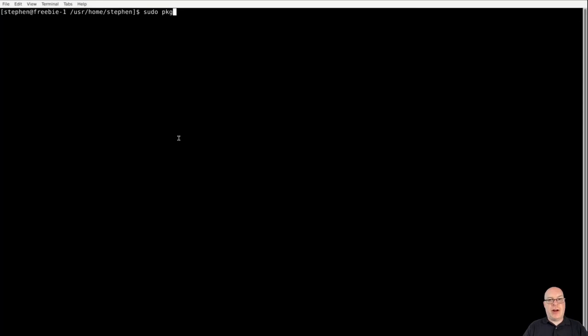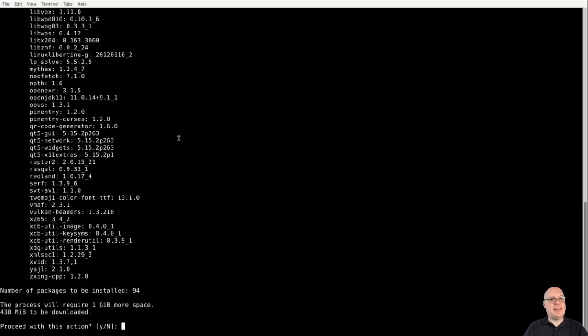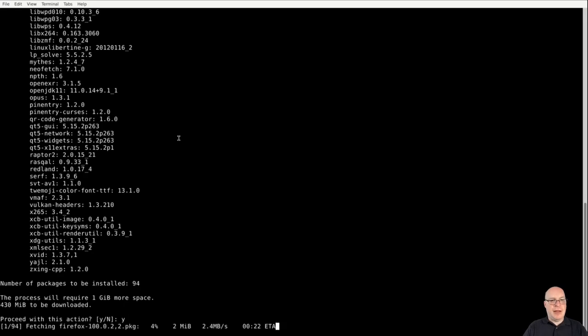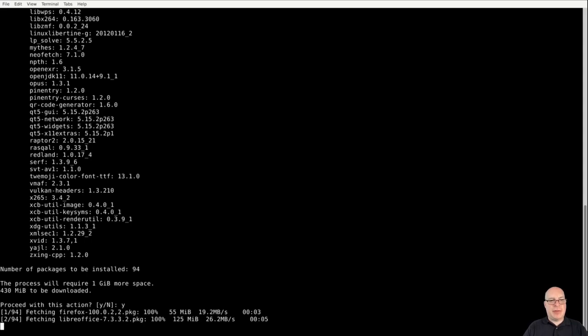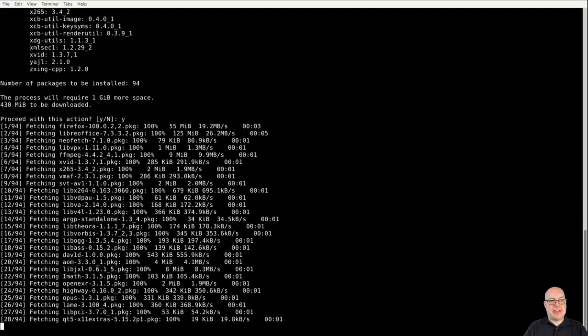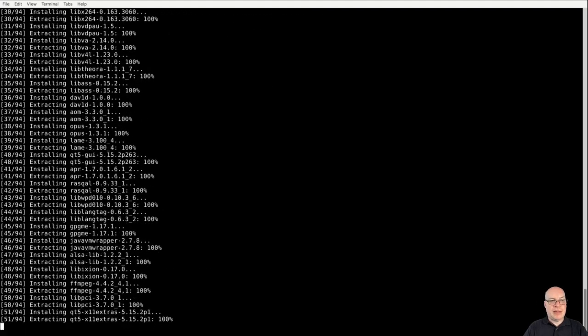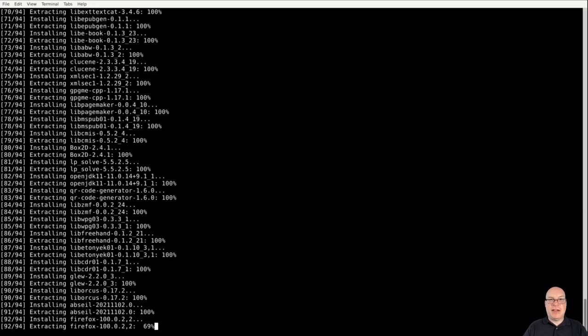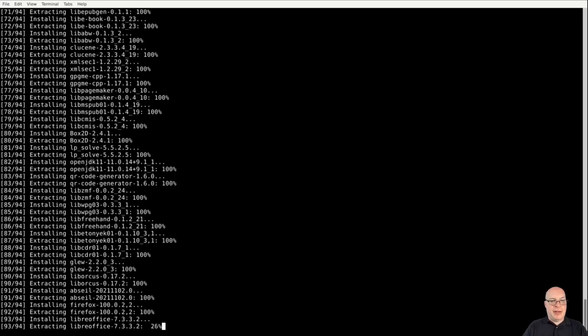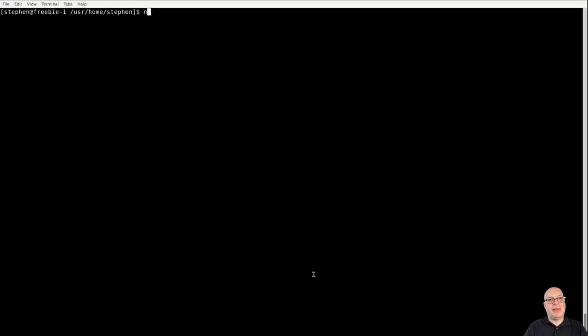So in the terminal here, let me sudo package install Firefox so we can access the online documentation from FreeBSD. I put LibreOffice to make this install useful and NeoFetch. In case you guys are curious what NeoFetch reports on this system. Bunch of packages. It needs to download including its dependencies. So I'm going to use some video editing here to skip over the most boring parts.